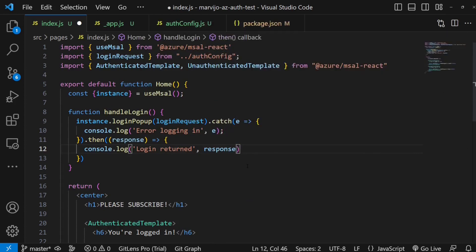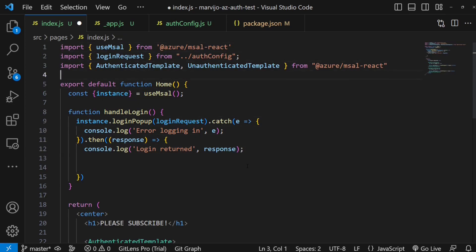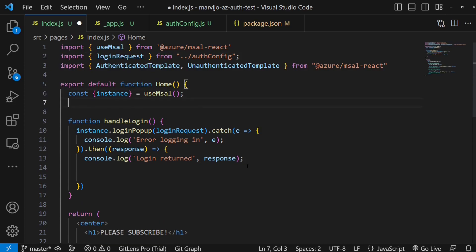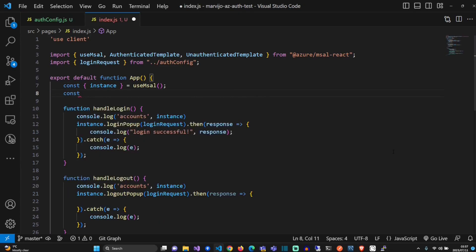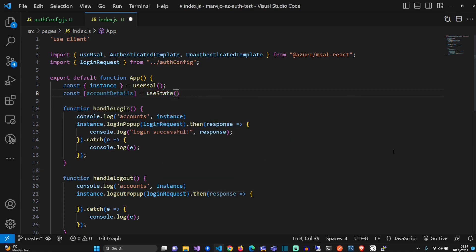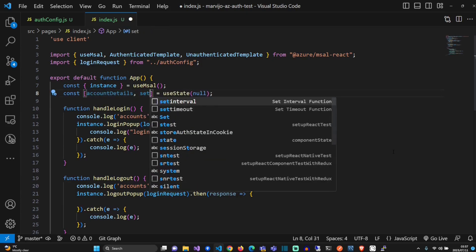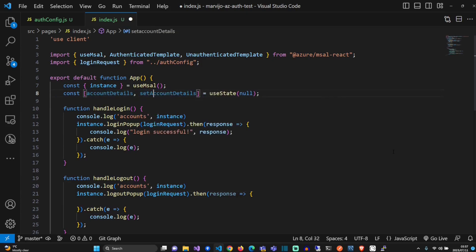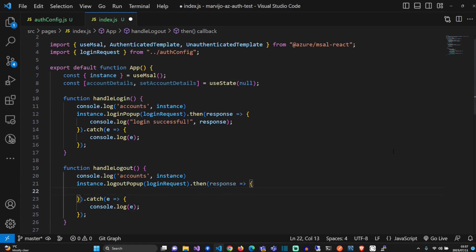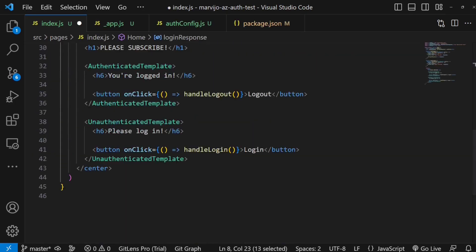We're actually going to save the response somewhere. We're going to create a state. Let's do that. Create a state that we're going to store some of the account details from the logged in user. In the callback after handling the login through a pop-up, we're just going to save the information. Let's save and check the browser.